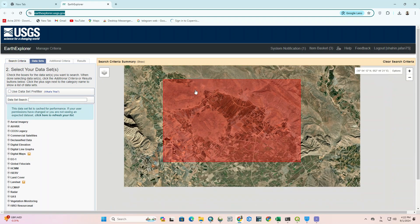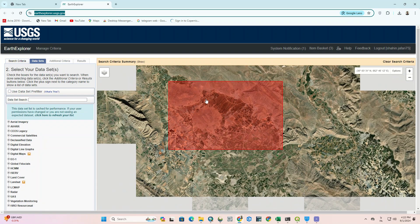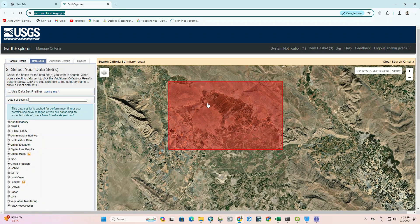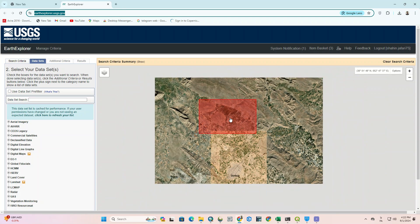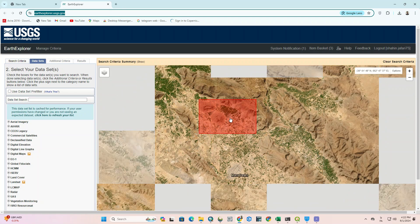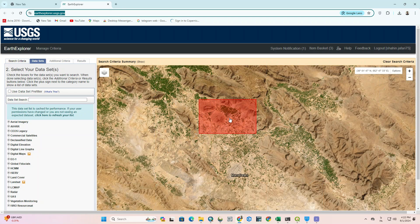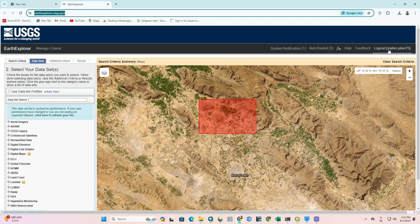As you can see, it automatically redirects us to the USGS website and shows our desired range as a red polygon.